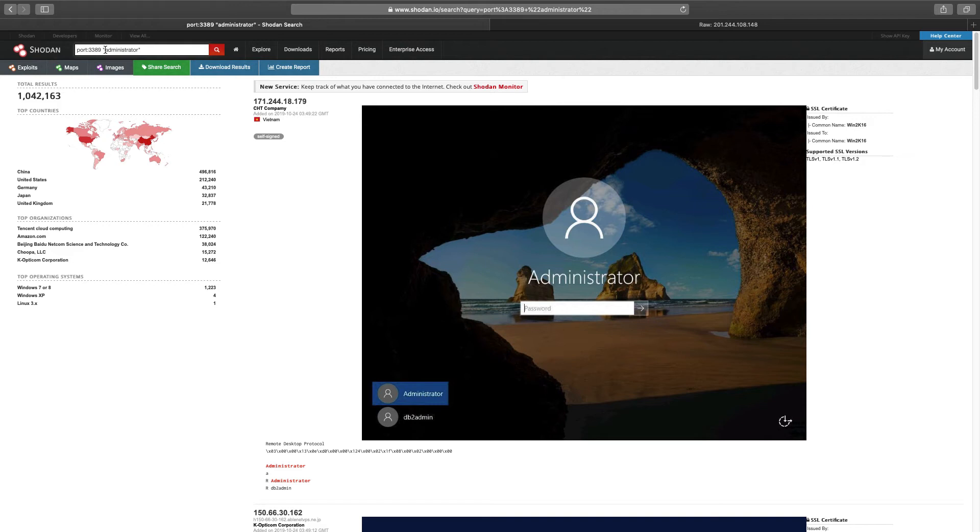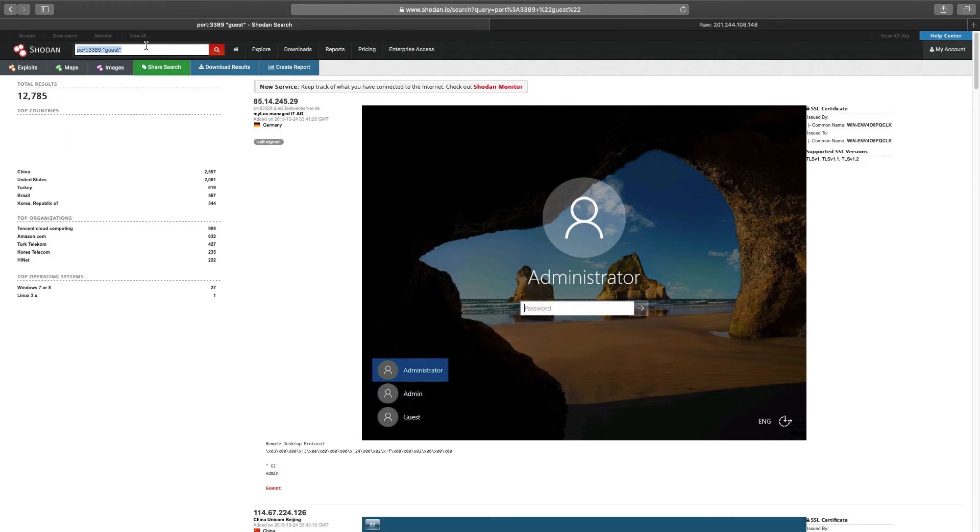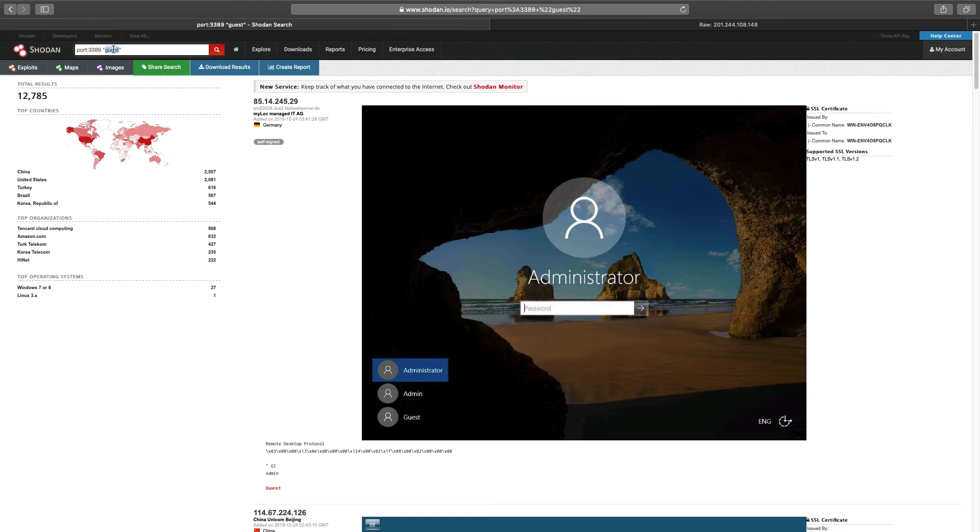Now, the next obvious account to try would be guest. Let's put in guest into that filter. You can see that there are over 11,000 RDP systems with an account guest on them.